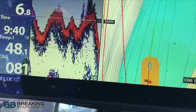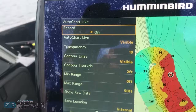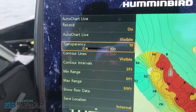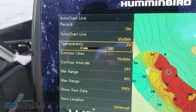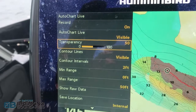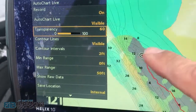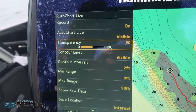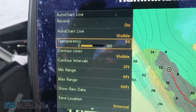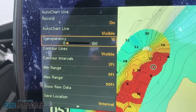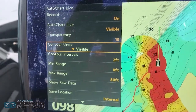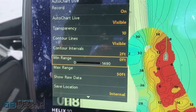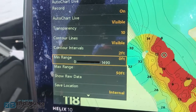Some quick features about Auto Chart Live: if I go to my menu, things you want to have as settings — make sure it's visible. Your transparency, put it about 10 if you want to see both the underlying map and the overlying map. You can set it at like 50 and you can see how it fades away and see the under-map. I don't want to see it — I want to see the actual footage — so I set it up to about 10 or 20. Contour lines visible, intervals set at two feet, minimum range zero.